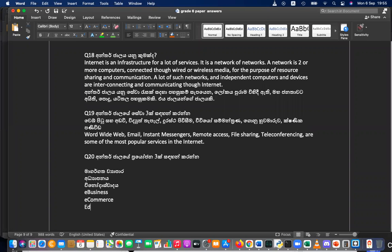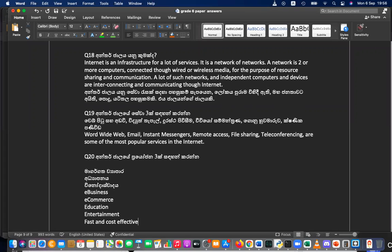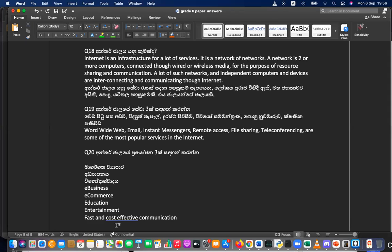Online education, entertainment — we mainly use social networks and all for entertainment. It is a fast and cost-effective communication system. Those are the services of the internet: connecting people and devices.